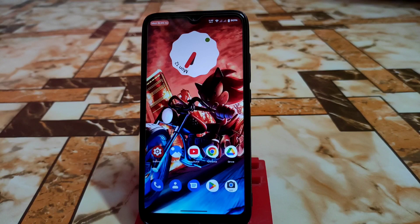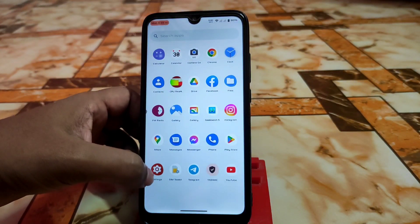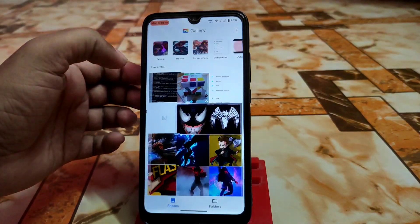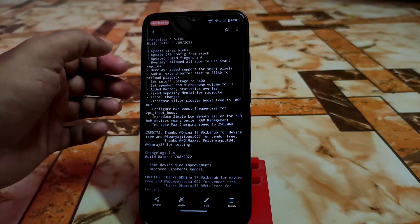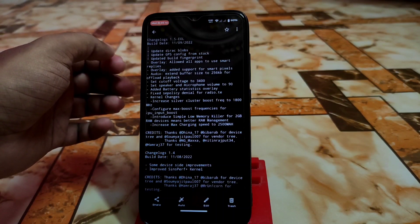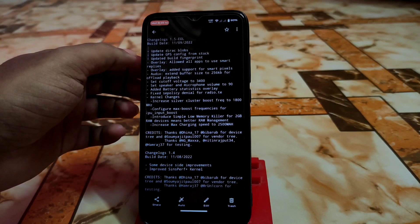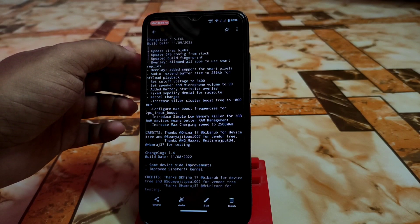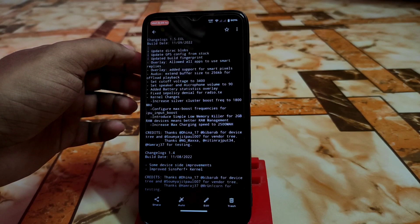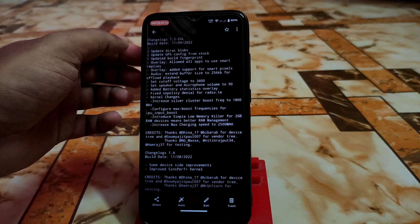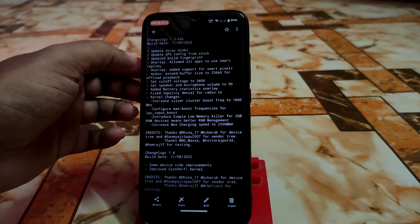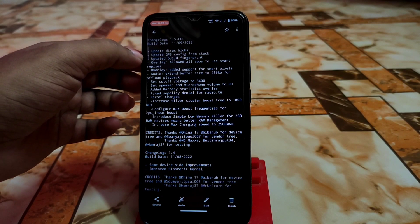I already set up my device, installed the necessary applications, and did a test. Let's see what's new in this build. Here is the changelog. The first updates are: updated direct blobs, updated GPS configuration from stock ROM — which is from MIUI — and updated build fingerprint and overlay.